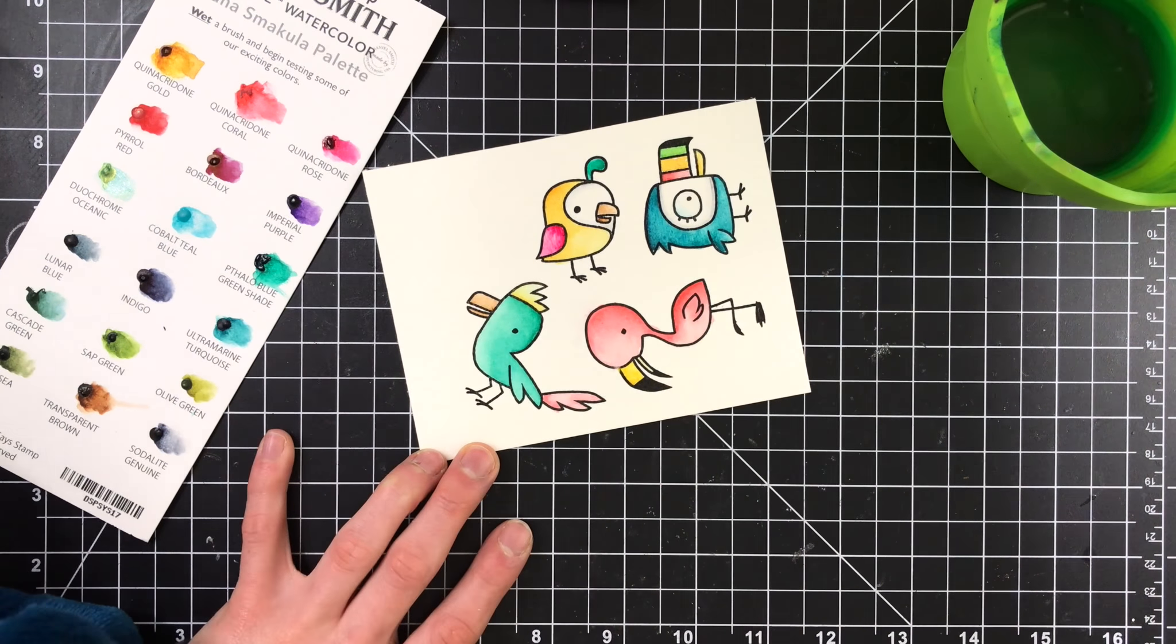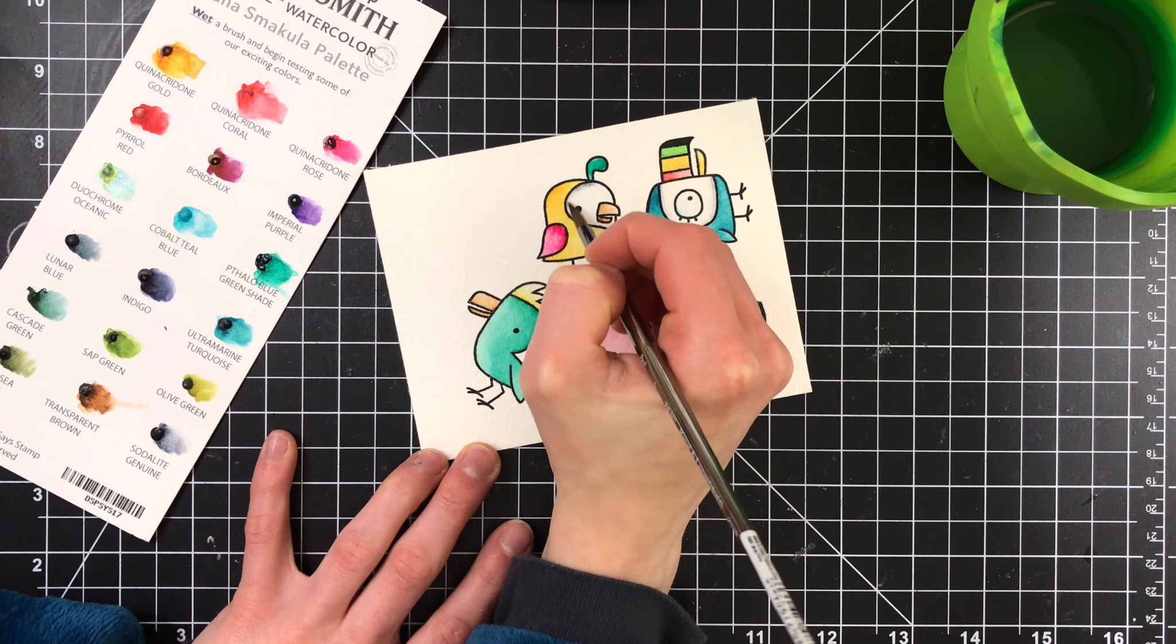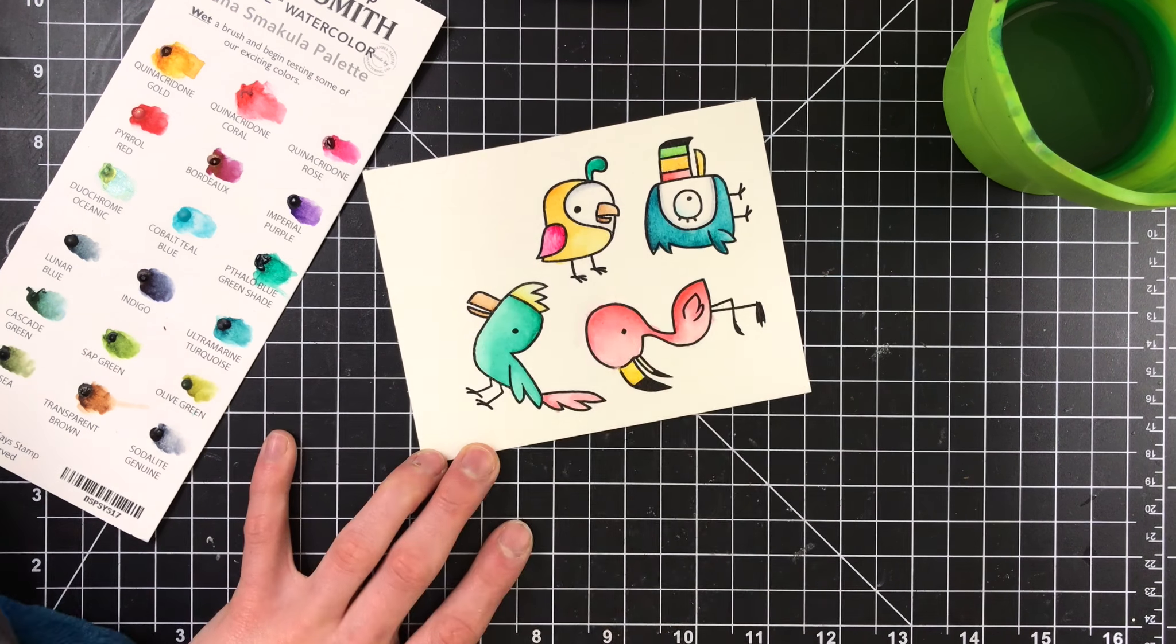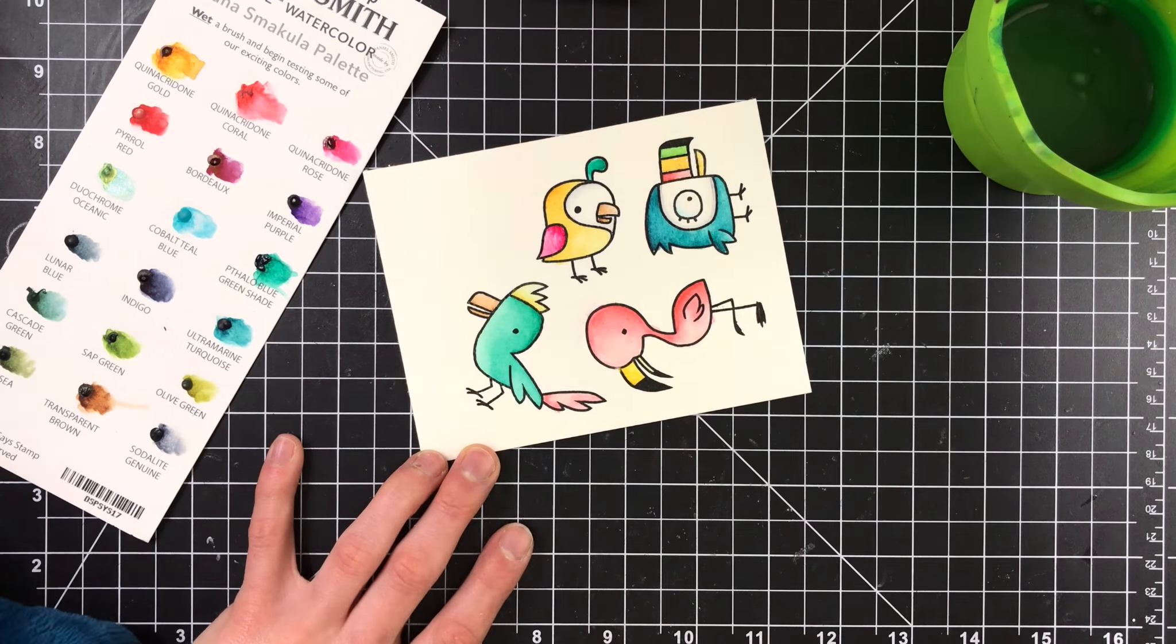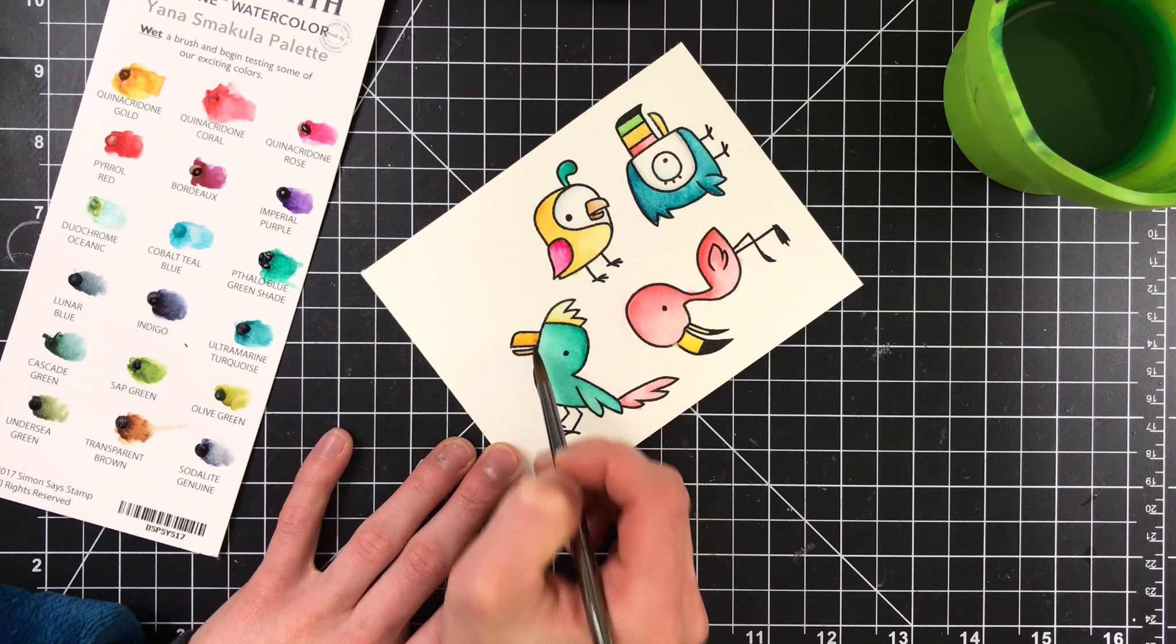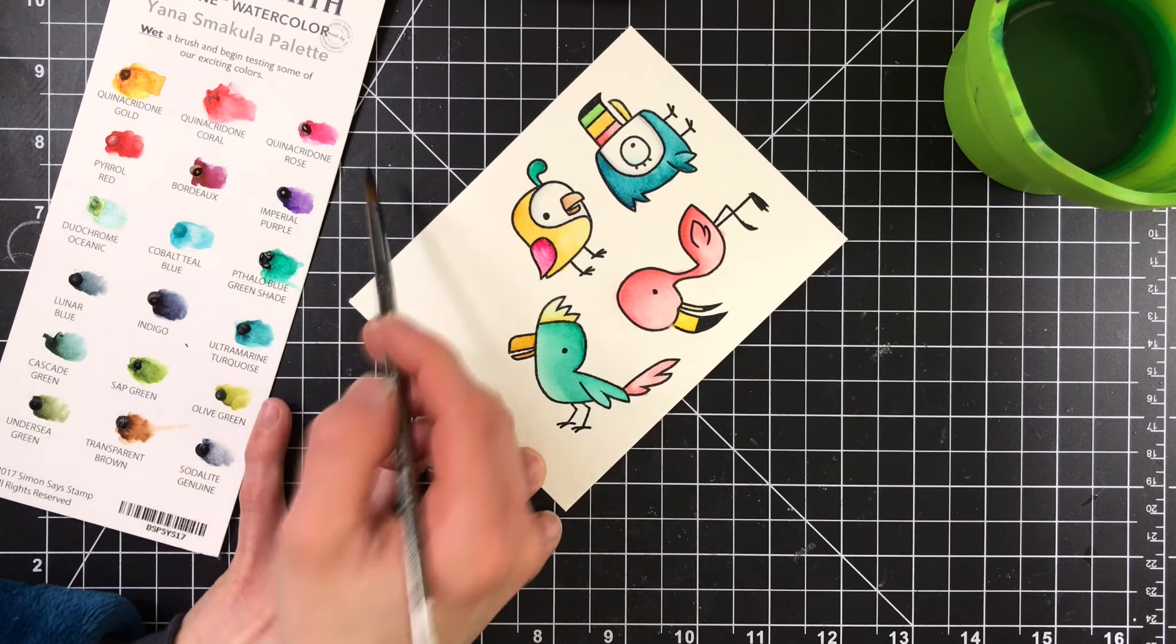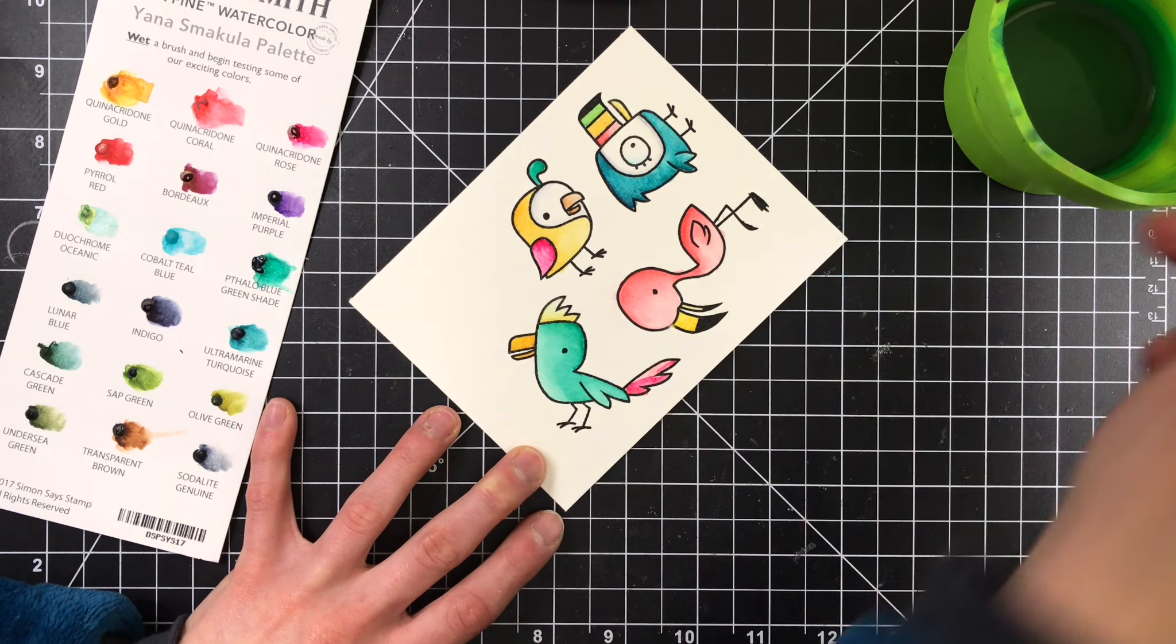That's another really fun thing about a palette like this is because all of the colors that are on here work really well together. It's a nice set of colors that match well, and so it makes your job of picking colors a lot easier.